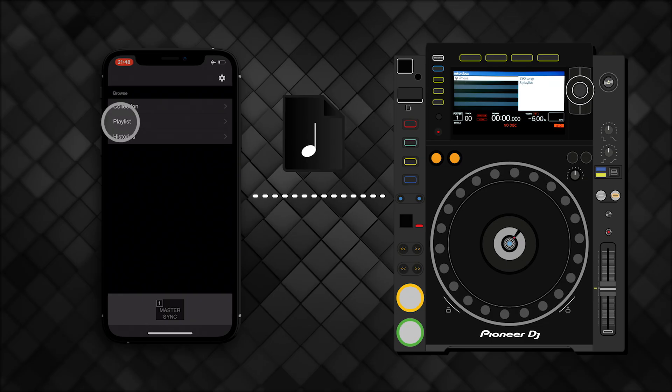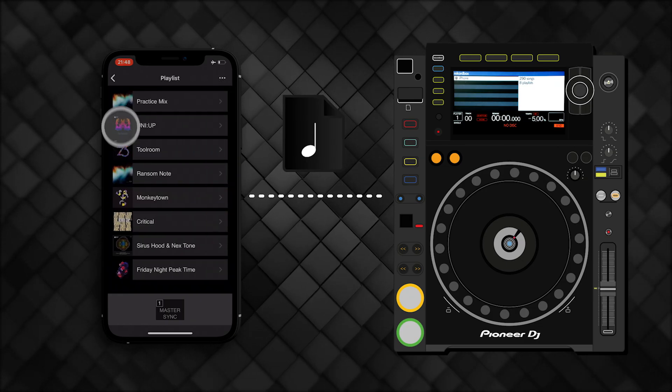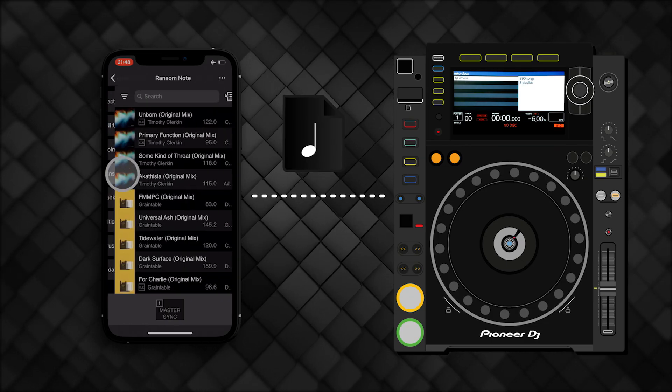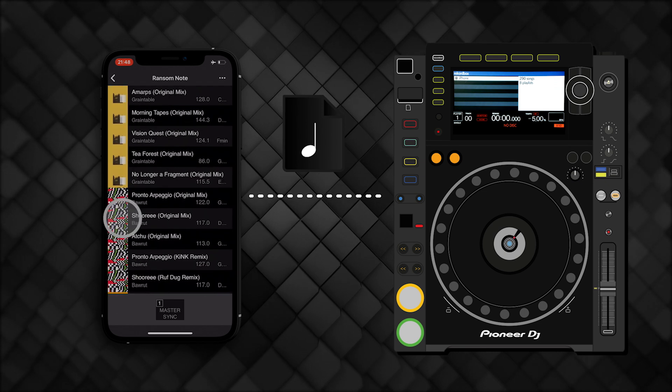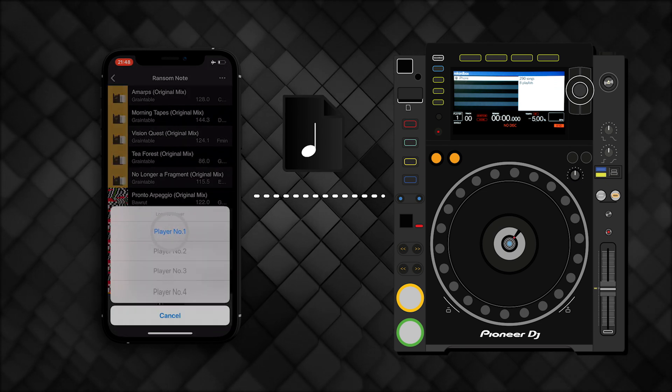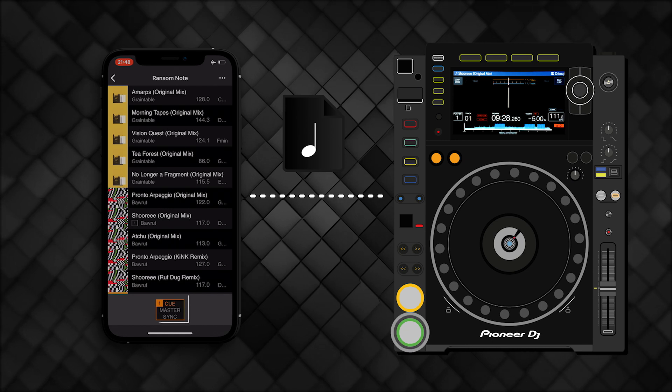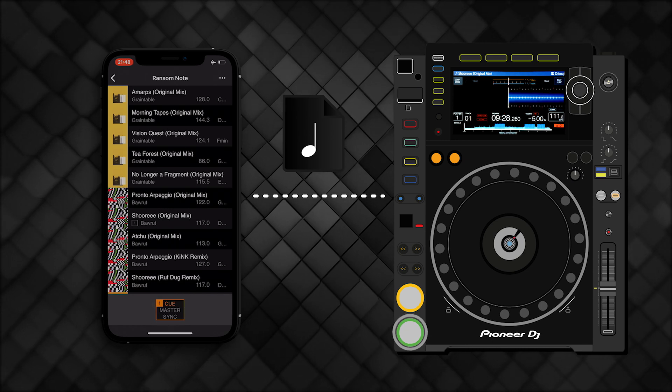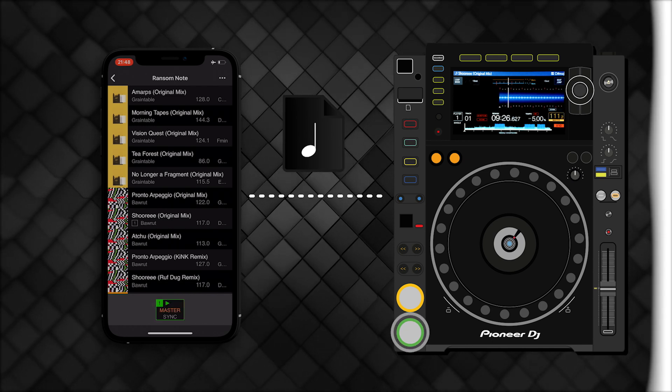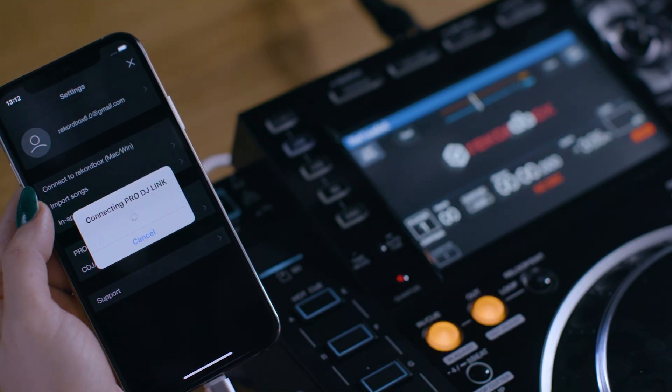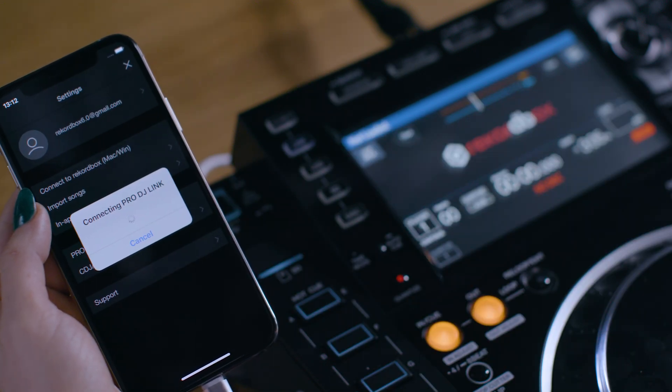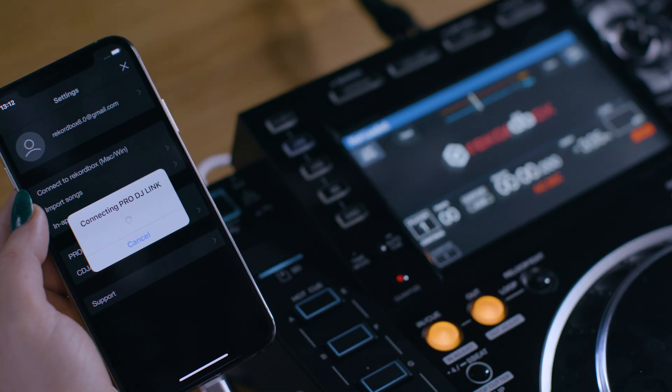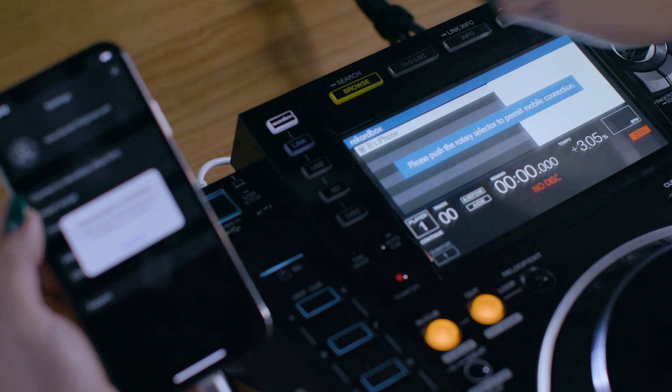You can also load tracks onto the CDJ with your iOS device. Select a track, then choose a deck to load it to. The display shows you the current status of each deck connected to the Pro DJ Link network. Using your iOS device is a flexible and intuitive way of searching and loading tracks, as you can quickly navigate playlists and browse your music.